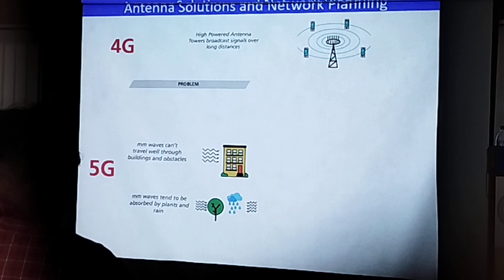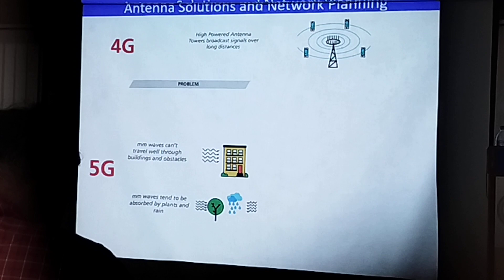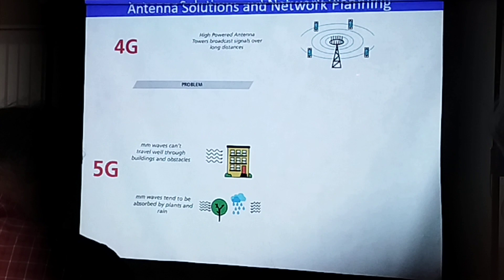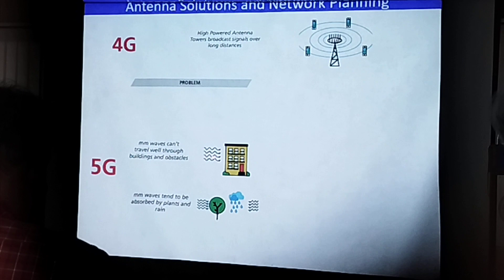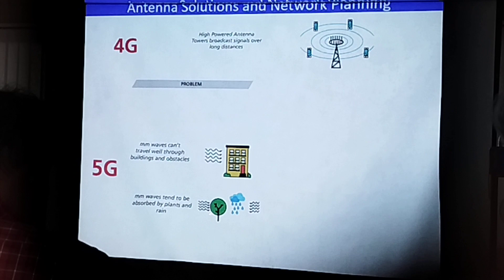In 4G, high power antennas are used and continuous transmission will be there. Whereas in 5G, since the frequency is higher, the wavelength is smaller, so it cannot penetrate buildings. It gets attenuated when it hits a building, a tree, or even a water drop.